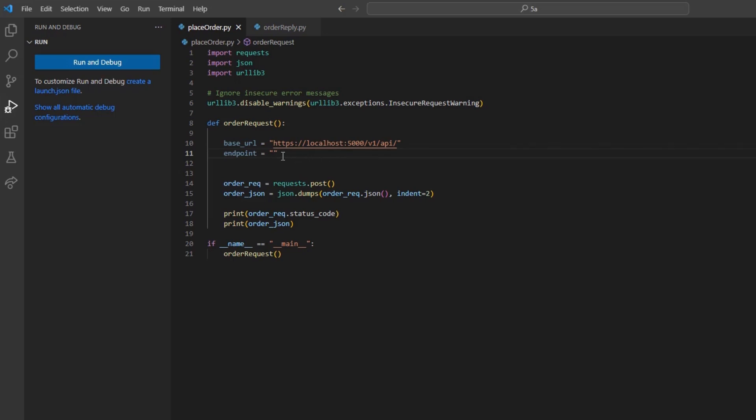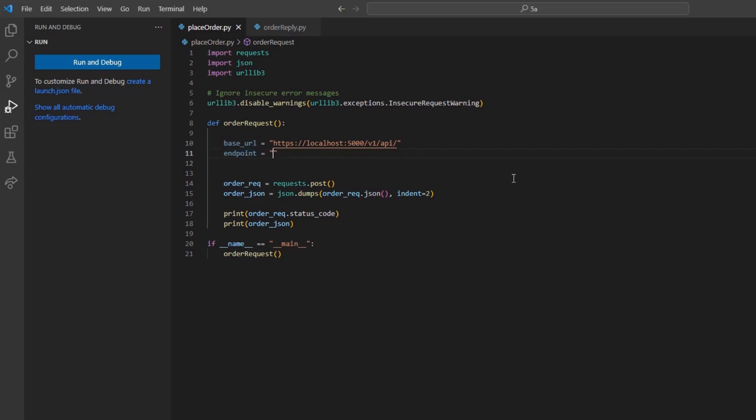In the order_request method, I will create the base_url variable, along with my endpoint variable, which should be set to iserver/account/your_account_id/orders.